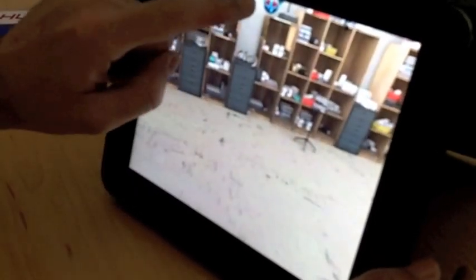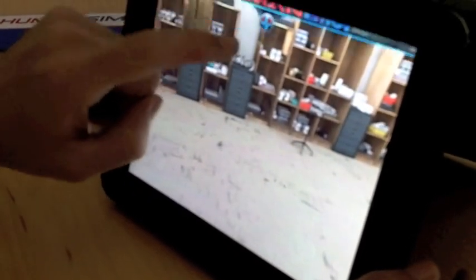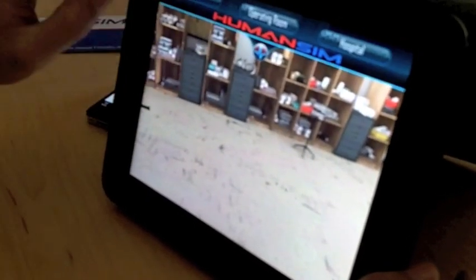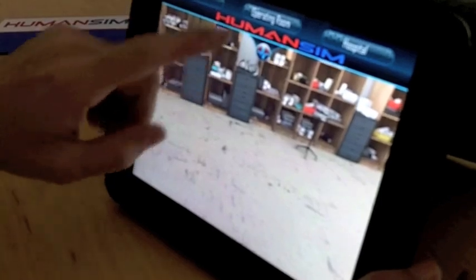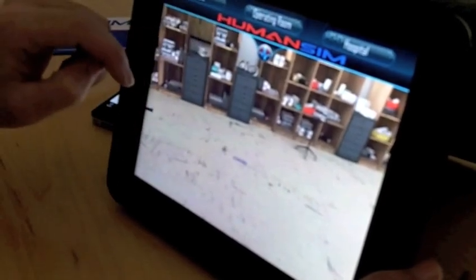Up at the top we have a button that brings down a menu that opens up a couple of different environments to look around in.